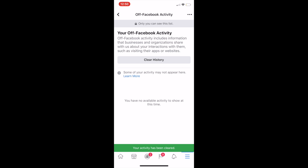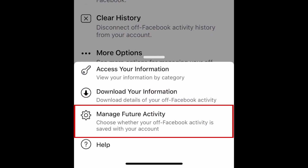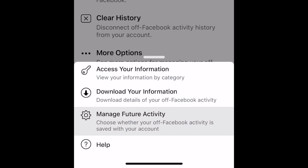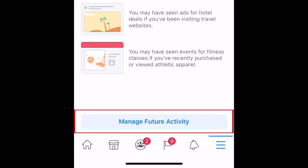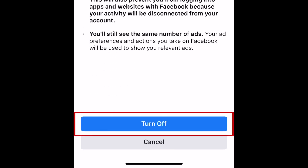To prevent this kind of data from being stored on your Facebook account in the future, tap More Options. Then select Manage Future Activity. At the bottom, tap Manage Future Activity. To disable it, tap the switch at the top to turn off saving of future off Facebook activity. To confirm, tap Turn Off.